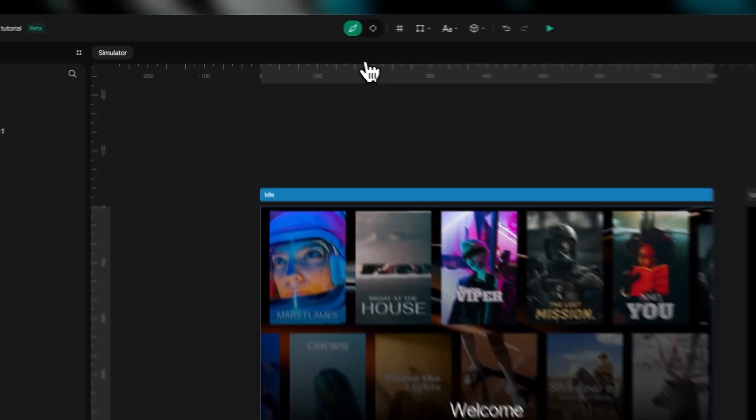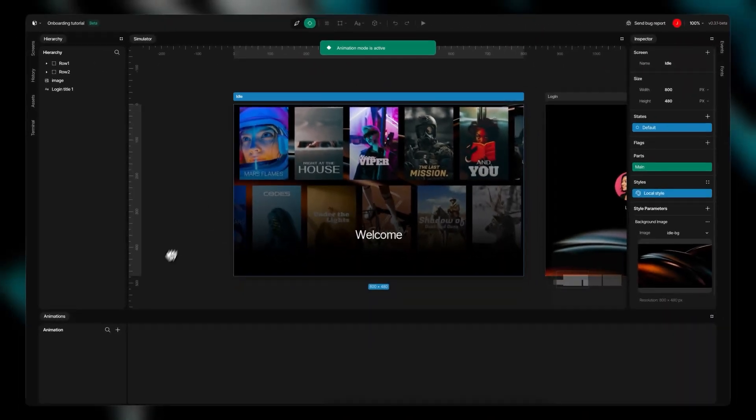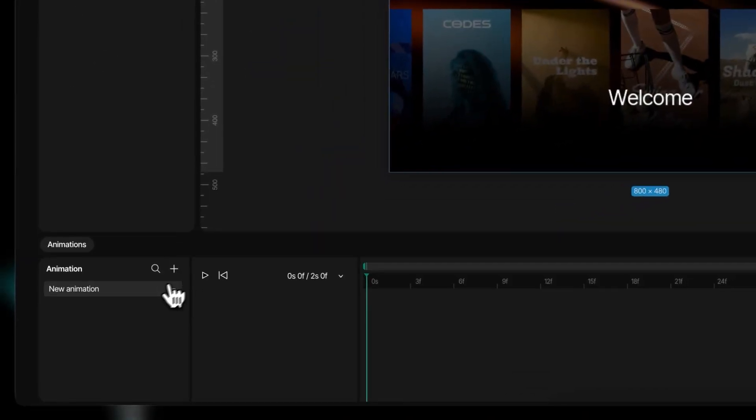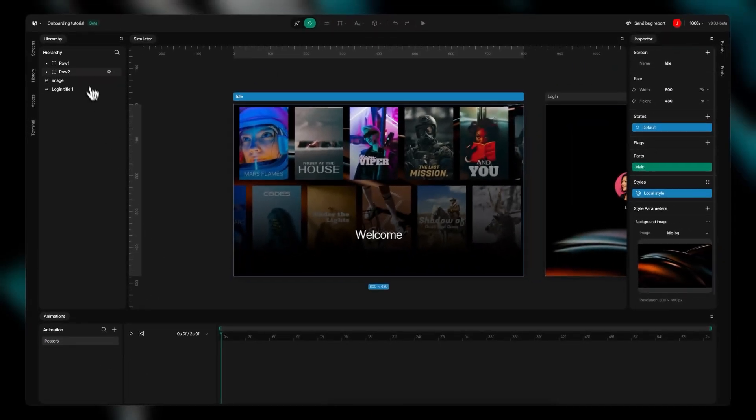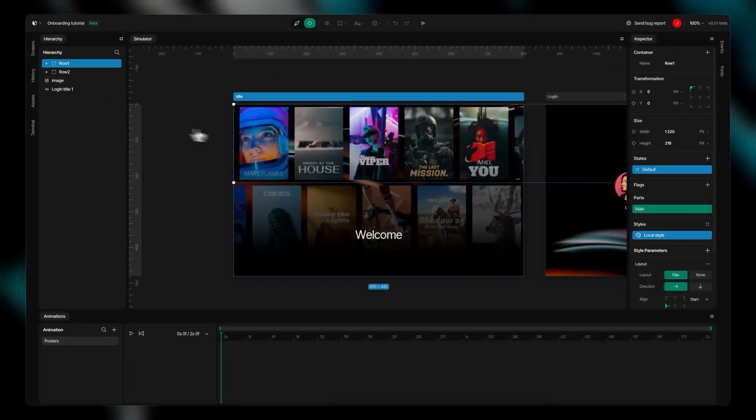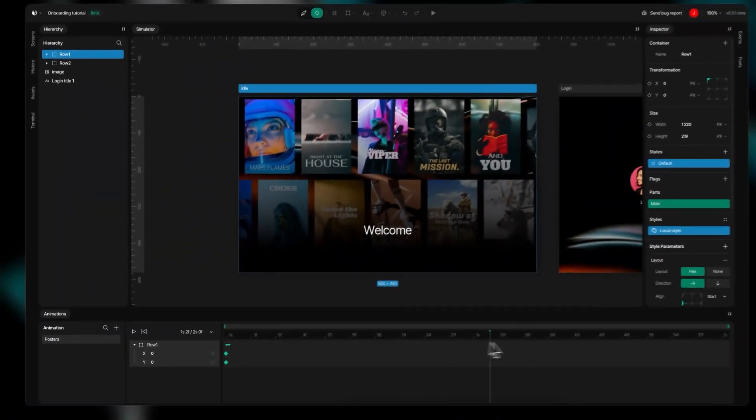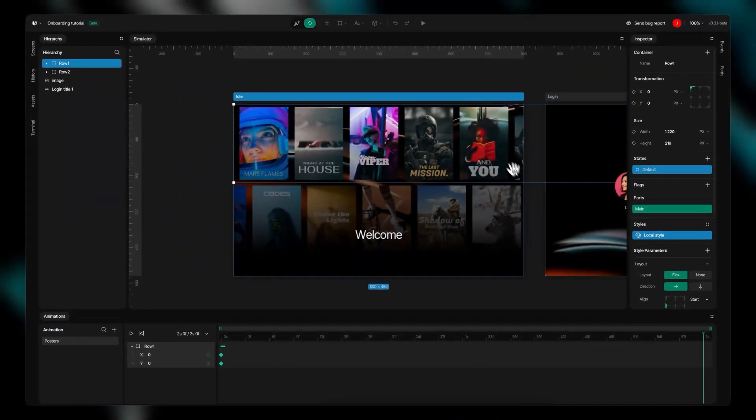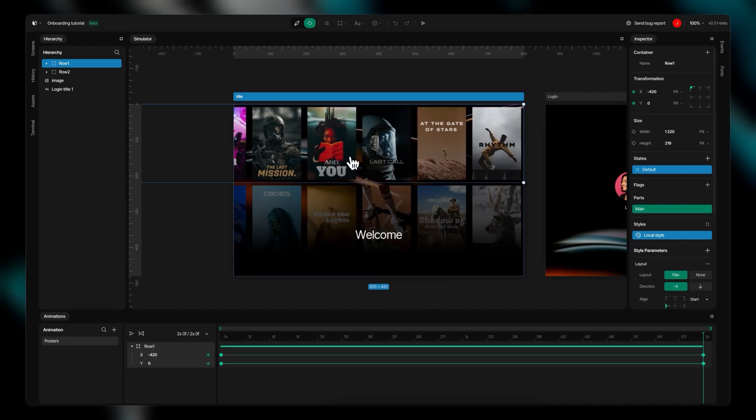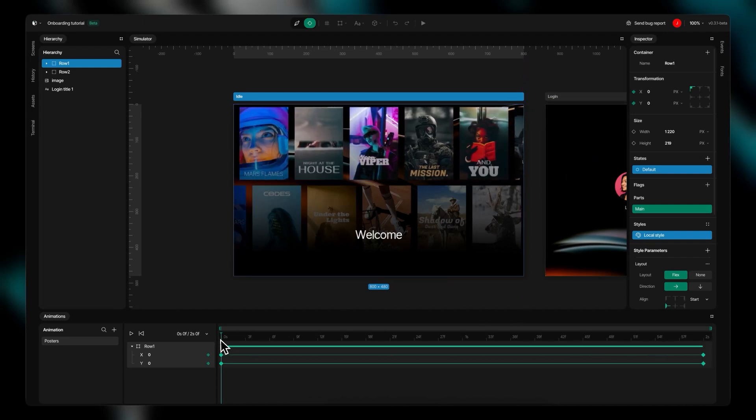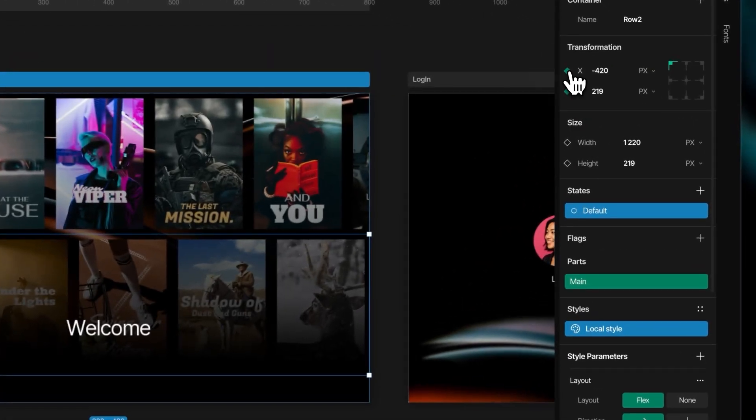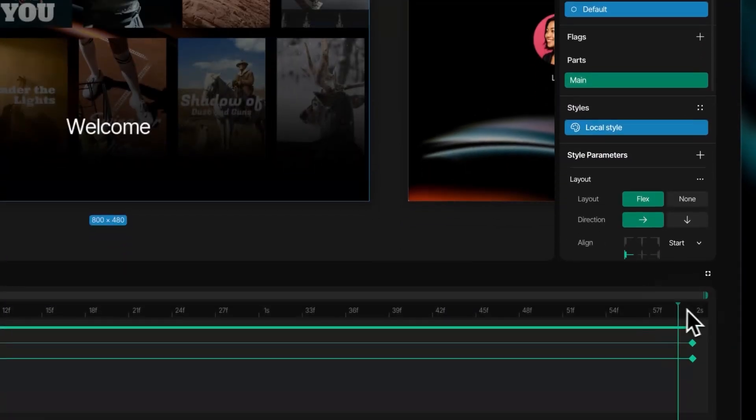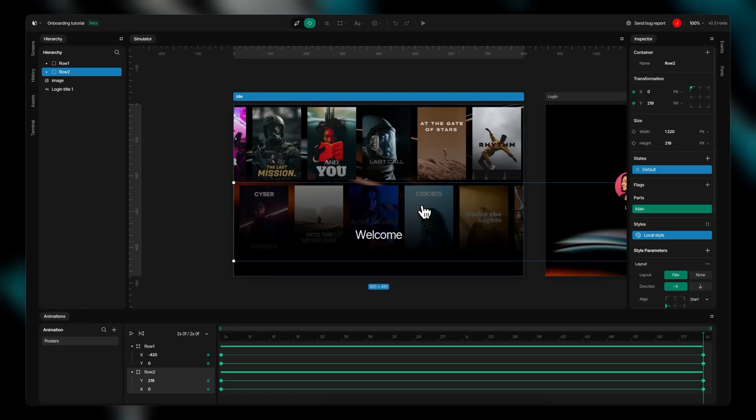The animations mode transforms your static designs into dynamic, engaging experiences. Switch from design mode to animation mode with a single click to begin creating fluid interactions that enhance your user interface. To create animations, simply click the Add Animation button and use the Timeline Manager to precisely control the timing and behavior of your elements.